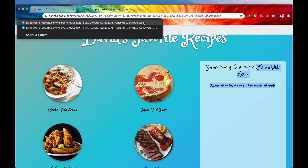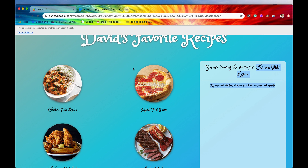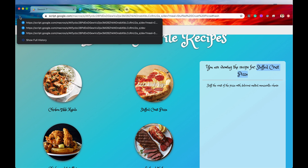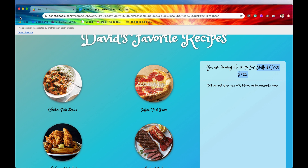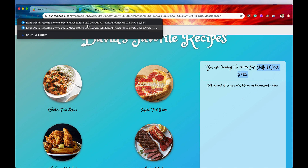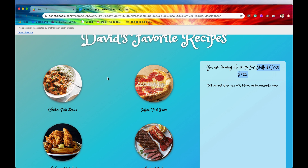If we hit the back button, notice the URL — it shows stuffed crust pizza. Hitting the back button again takes us back to the chicken tikka masala location. And then that entry has been popped off — there is no more chicken tikka masala in our history stack.